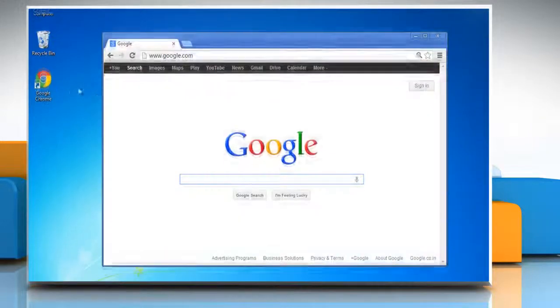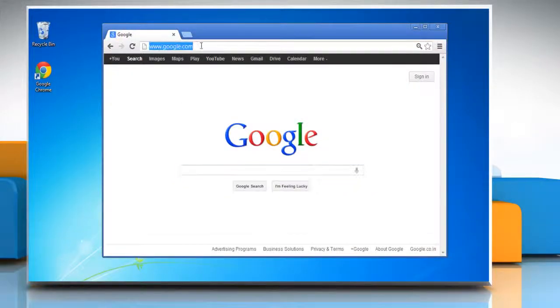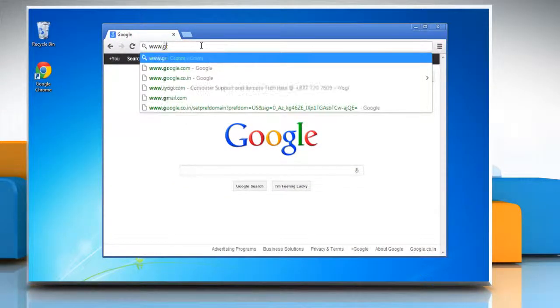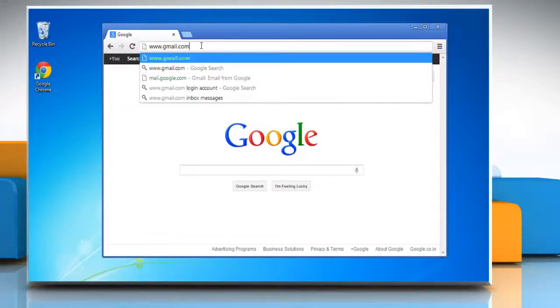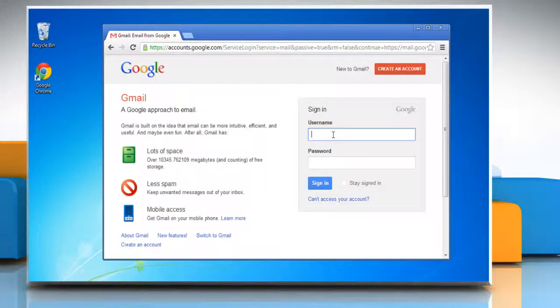Open a web browser. On the address bar type www.gmail.com and press enter.